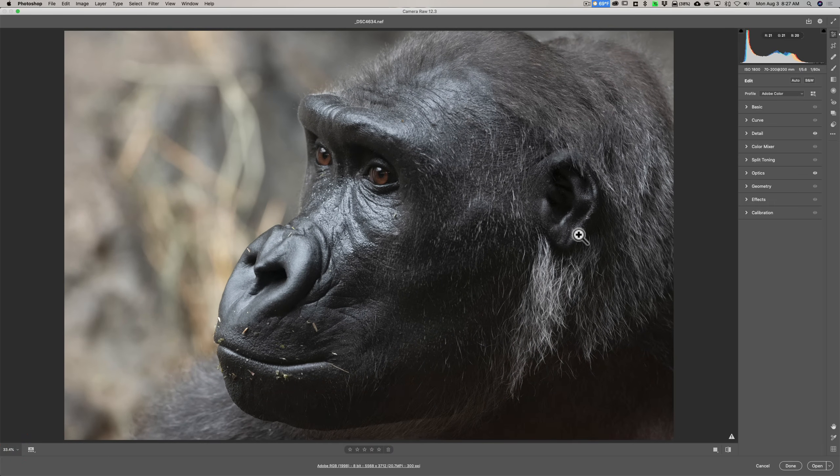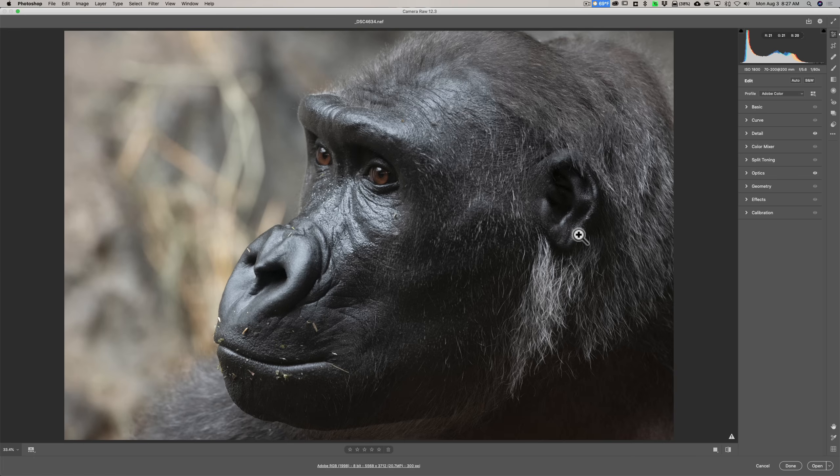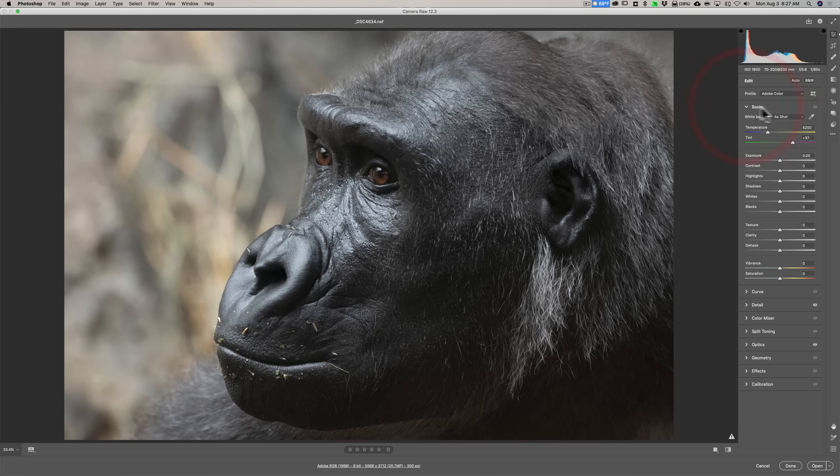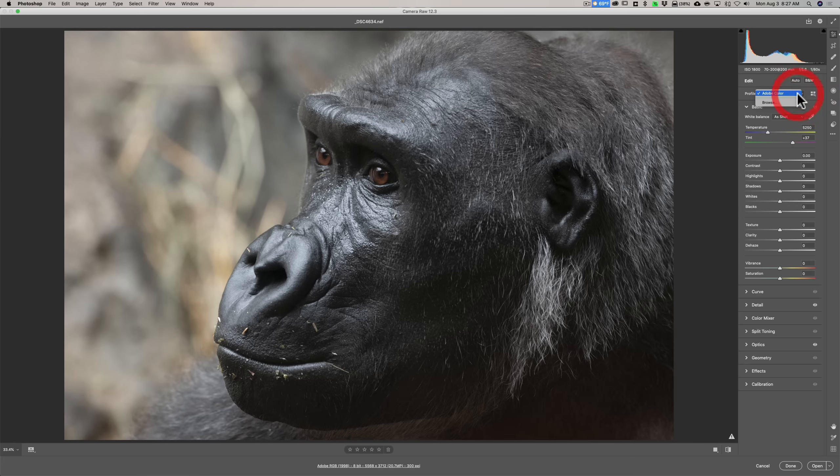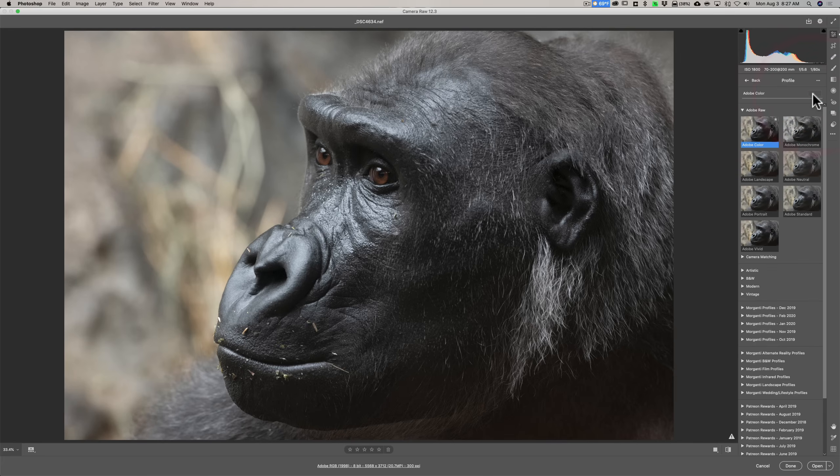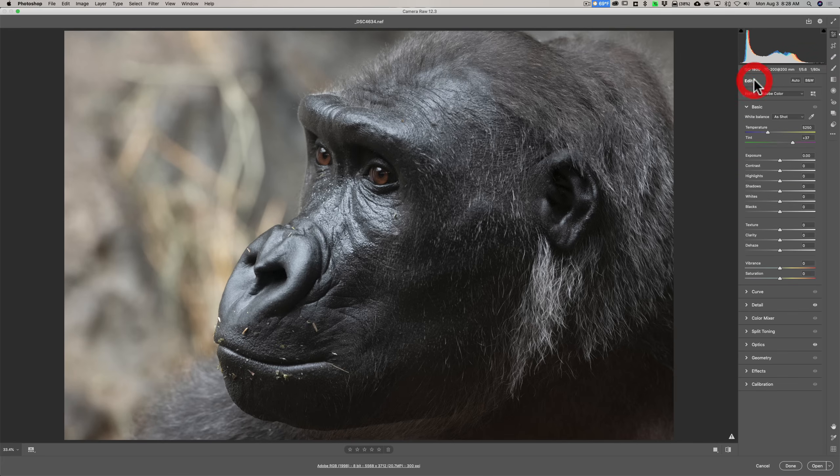And then on the right-hand side, like Lightroom, you have the different editing panels. It has the basic tab and when we open that, you can see it's pretty much exactly like Lightroom. It has white balance at the top and so on. Along the very top, it has profiles. So you could pick profiles. It has a profile browser exactly like Lightroom. So you have all that's identical.